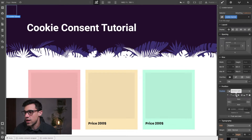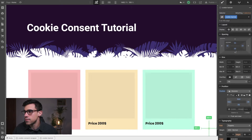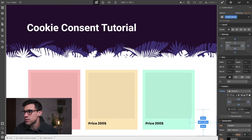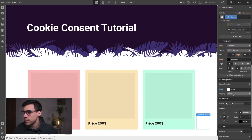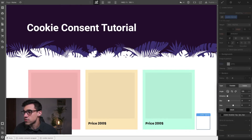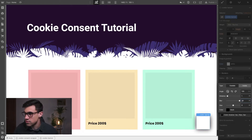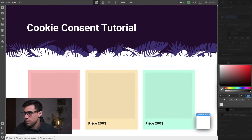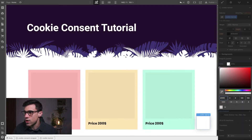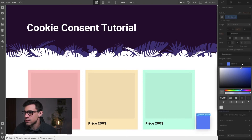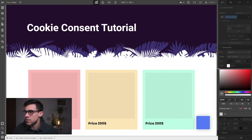I'll add a div inside that and give it a class of 'cookie-banner'. Inside the cookie consent wrapper, since it already has position fixed, I can set the cookie banner to position absolute, placing it in the bottom right corner with 48 pixels of padding and a margin of 48 pixels. I'll set the background color — not white this time, but a blue color to match the color palette — and add a box shadow so it pops out from the background.